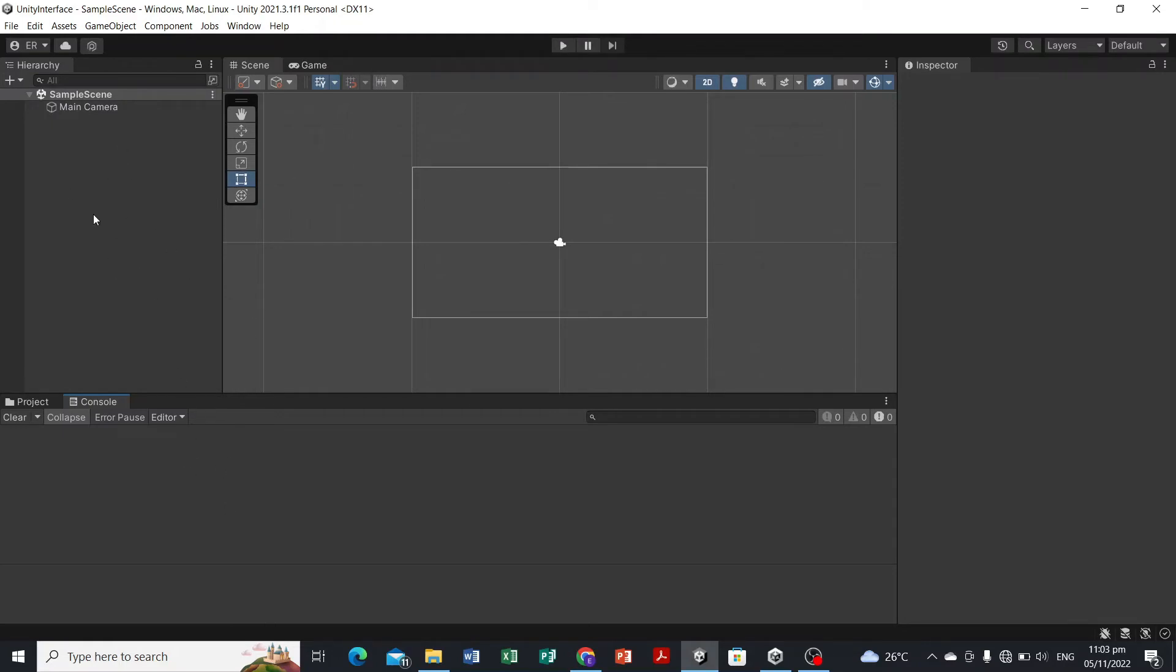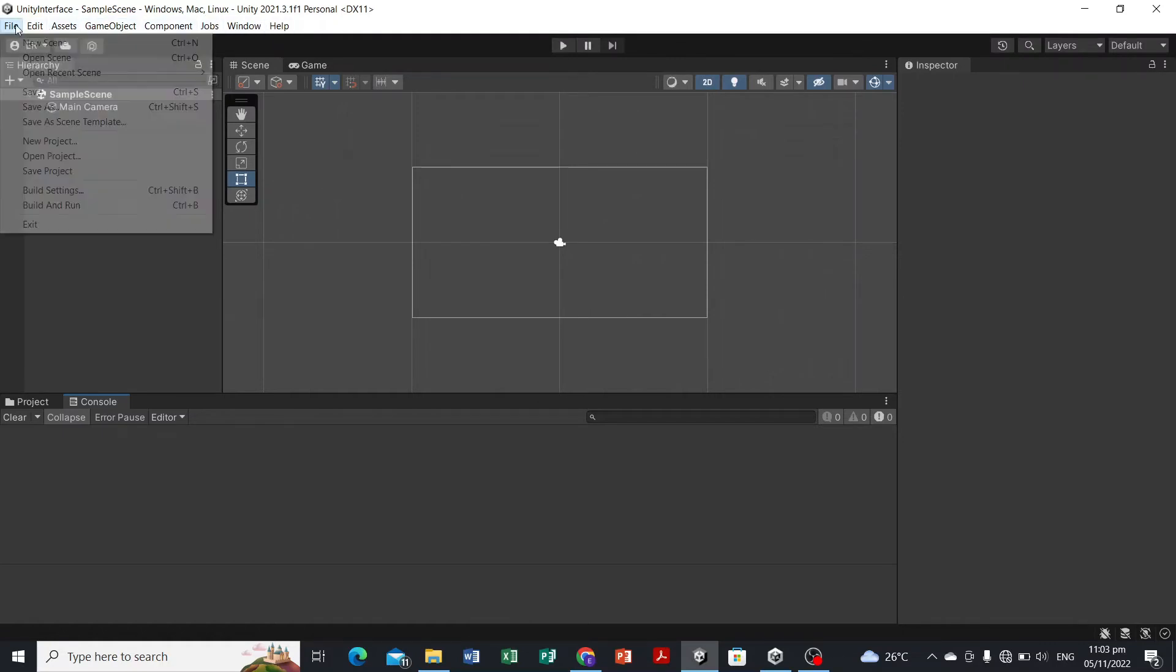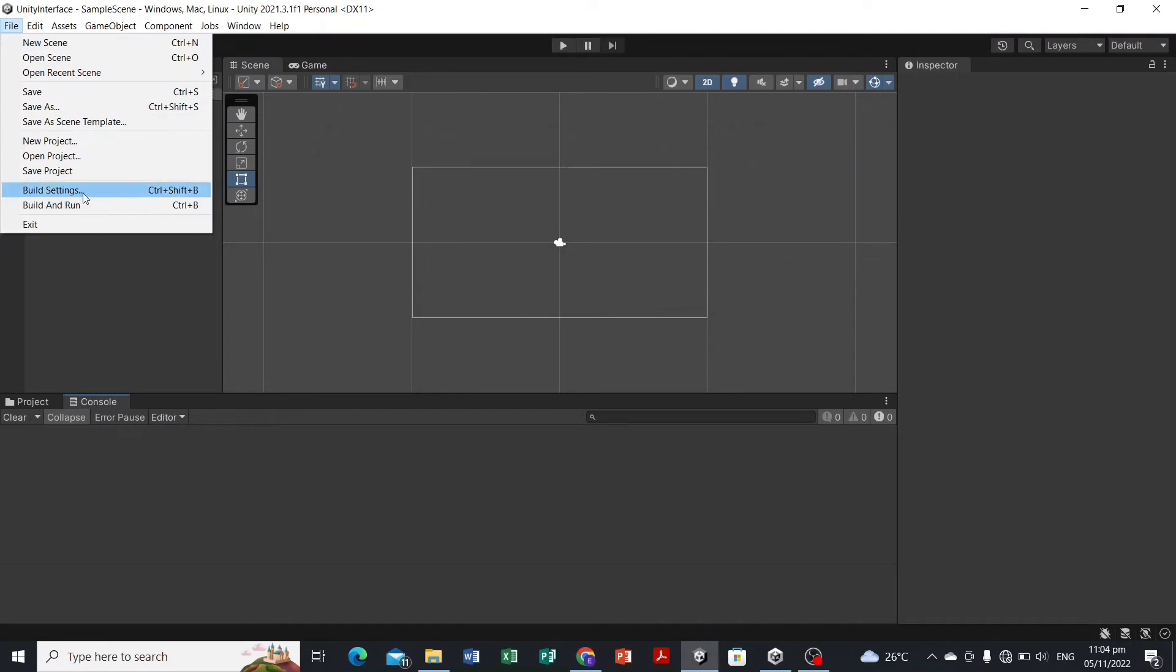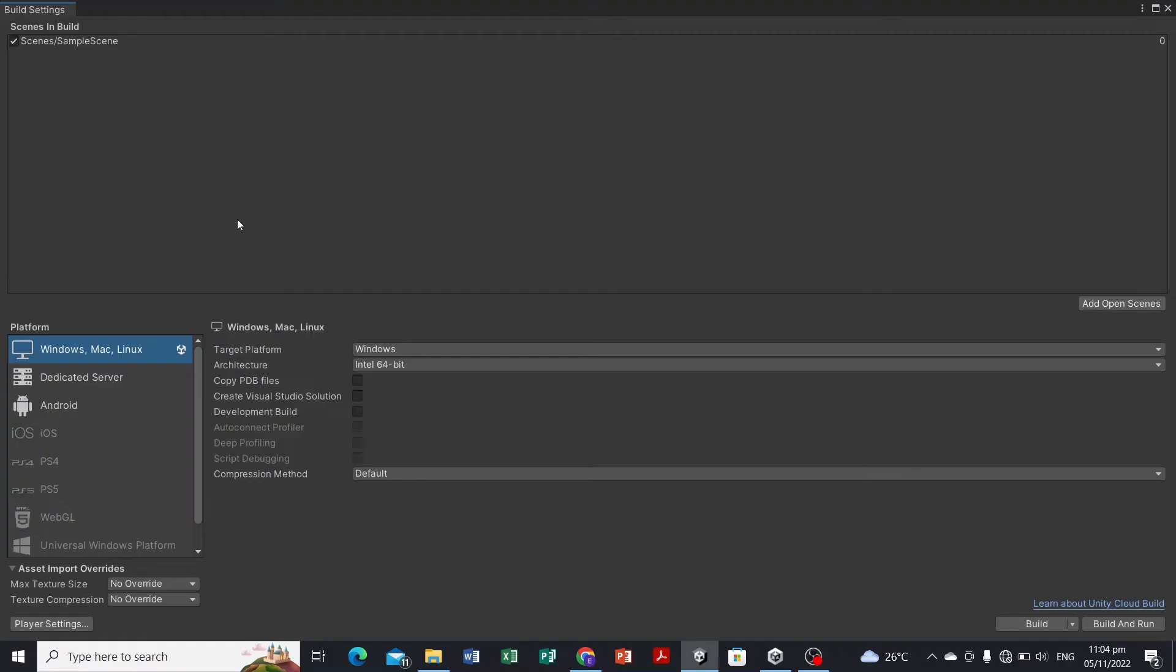Here we have different tabs. One of the important components here on the File tab is the build settings. Whenever we want to export this game, we have the Windows build support, so anything that you have created in your game should be included here.